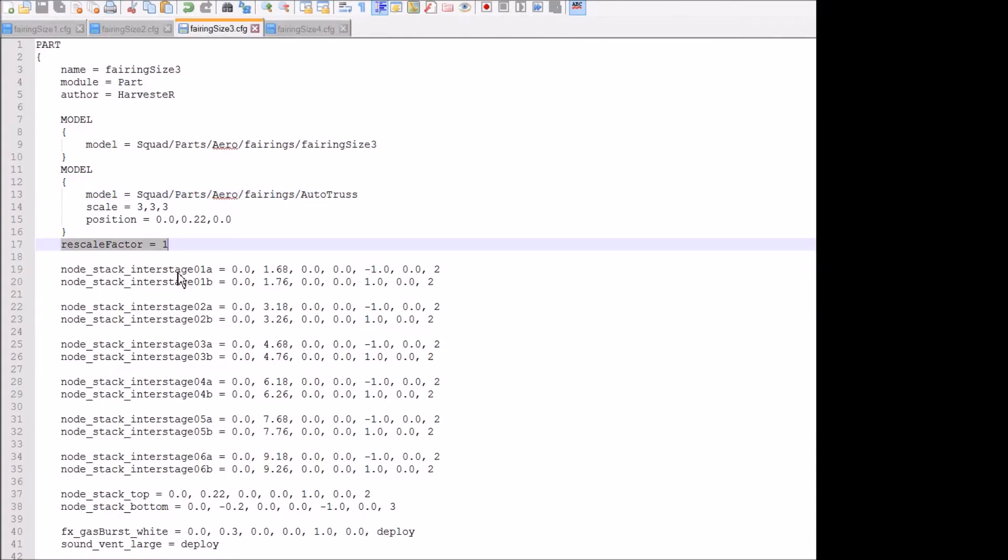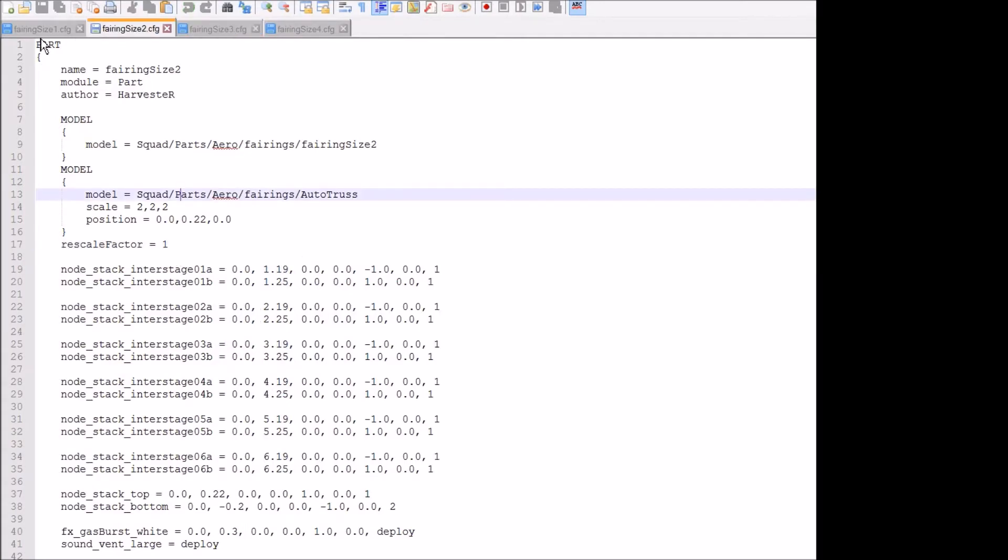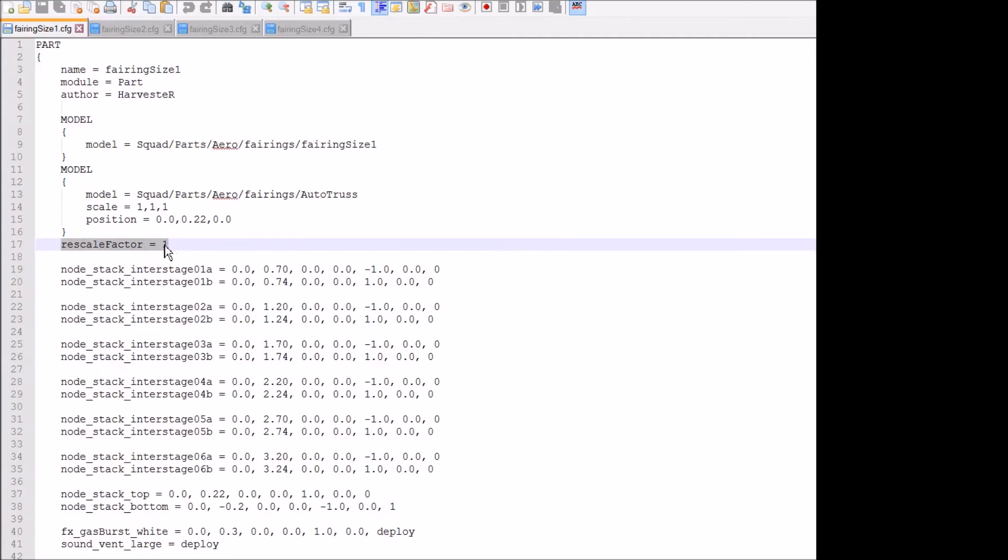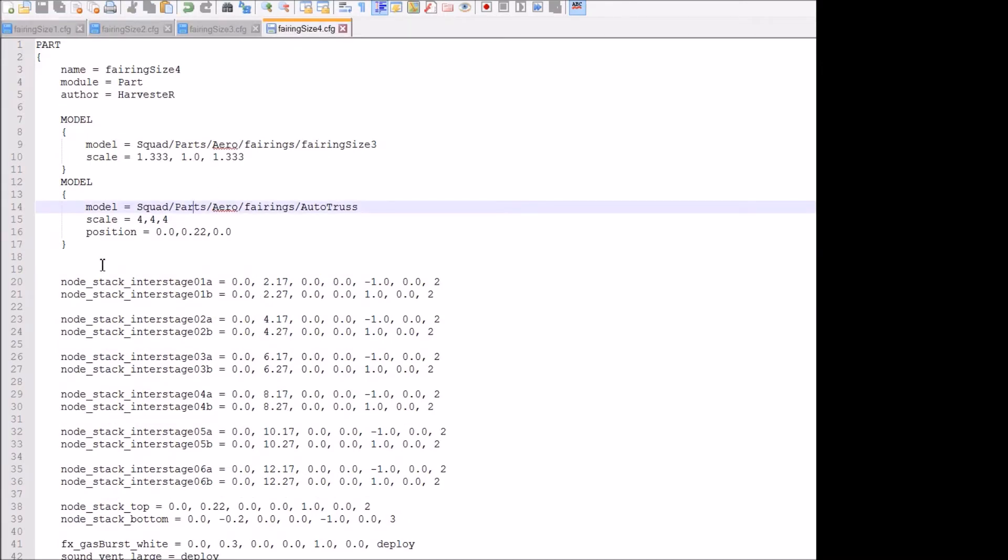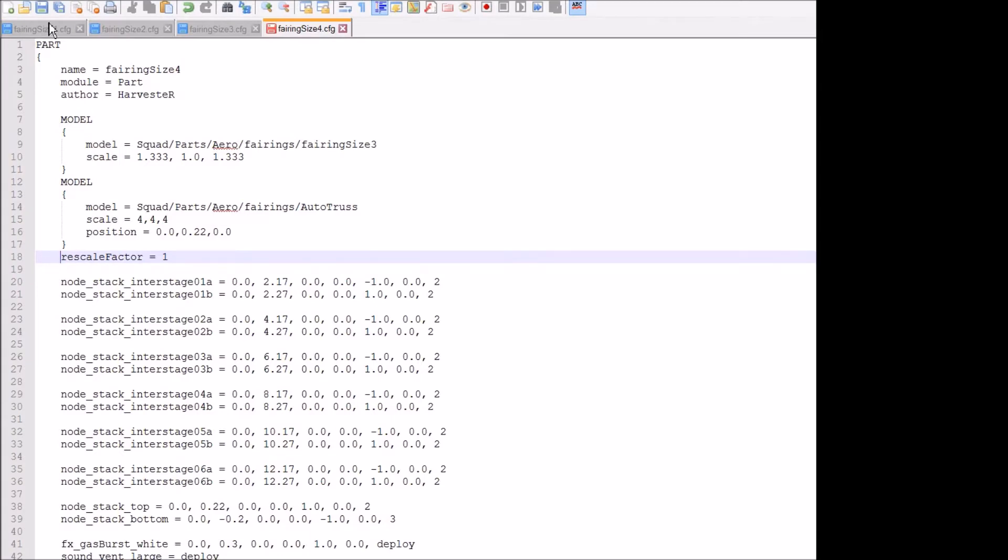Copy it from size 3, size 2, or size 1. It just doesn't matter. You just copy this right here, like that, and paste it right there. And then you go up and you save it.